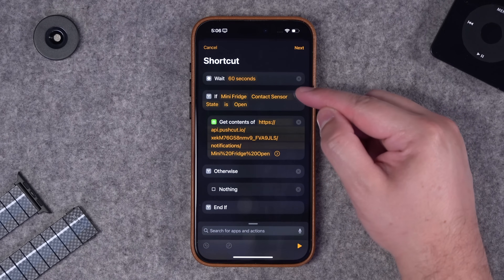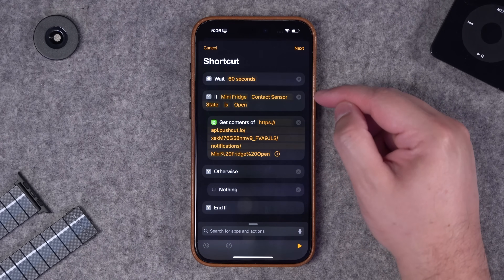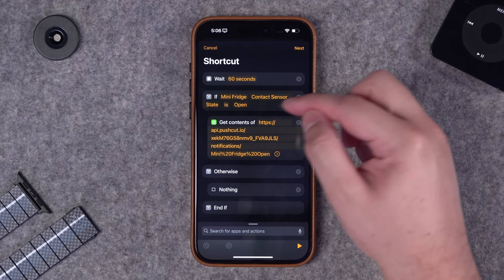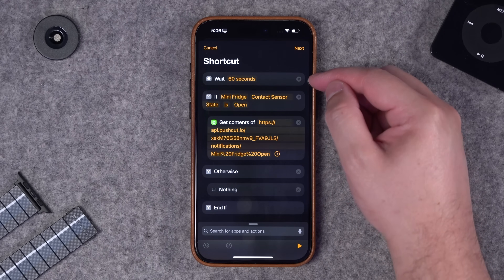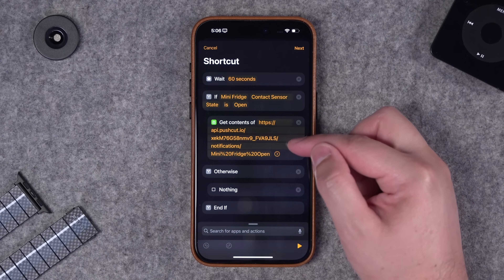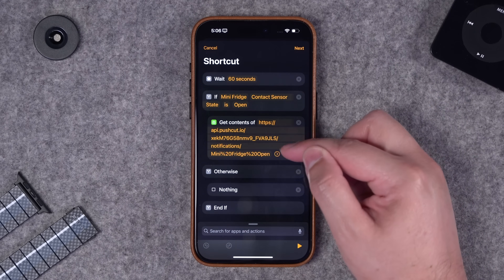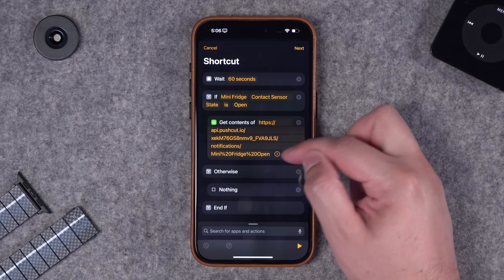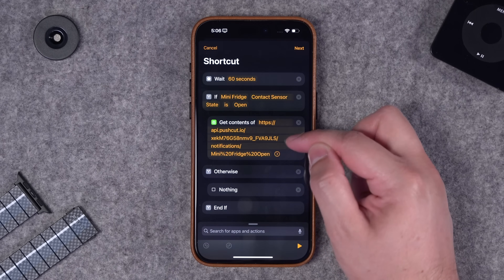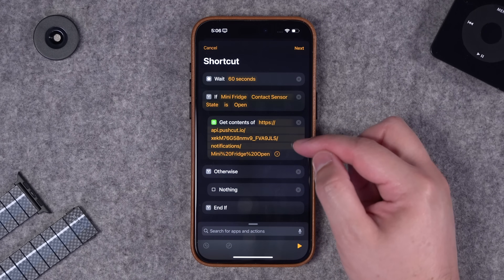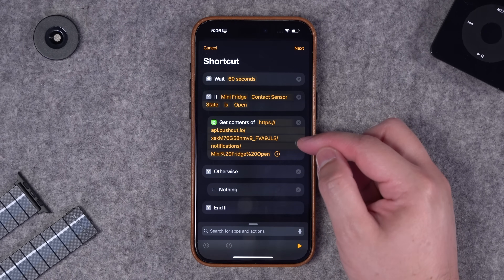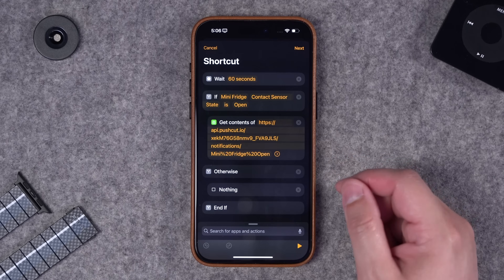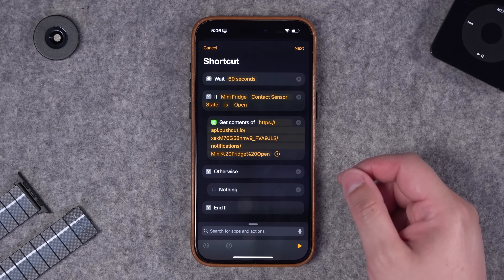Then I have an if statement - if the mini fridge is still open after 60 seconds, I'm going to put that Push Cuts webhook URL in a get contents of action right here, and that's going to send me the notification. I'll see that the mini fridge is open and it's been open for at least a minute.